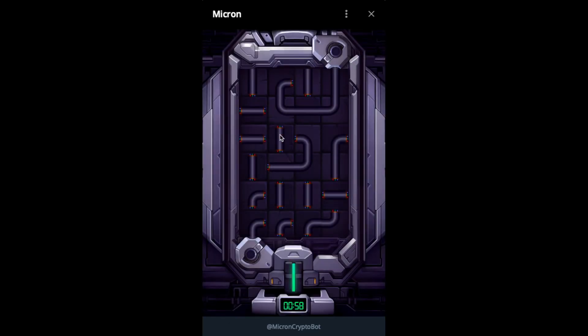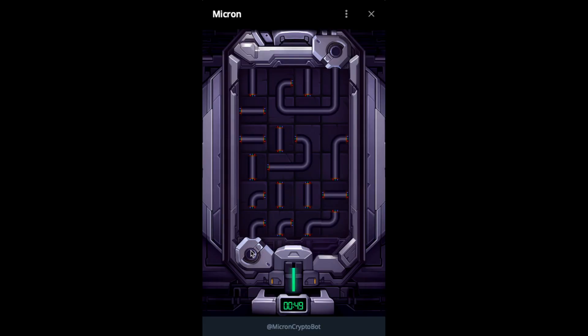Okay, so this one is the tube puzzle. I think you saw it many times before. So you need to connect the tube from here to here. And you have the starting tube.